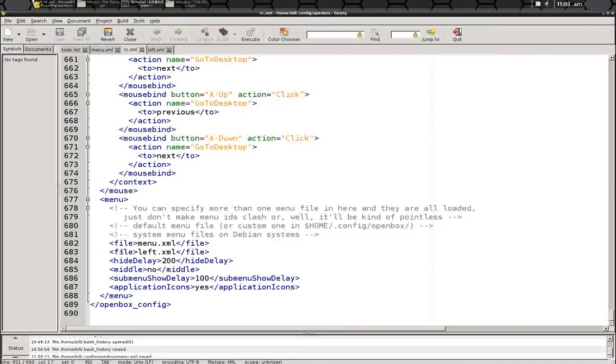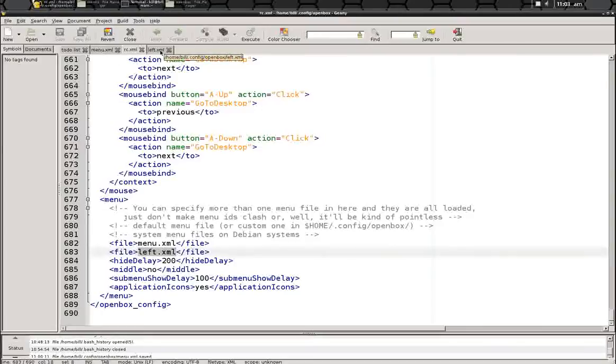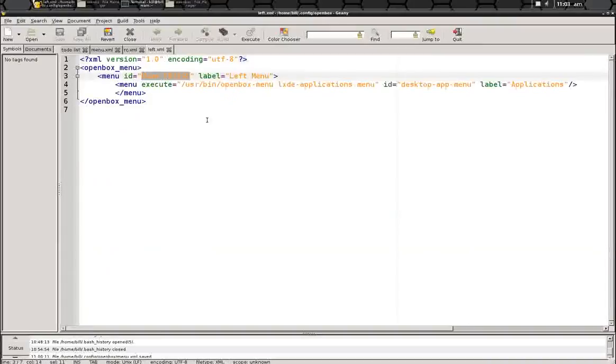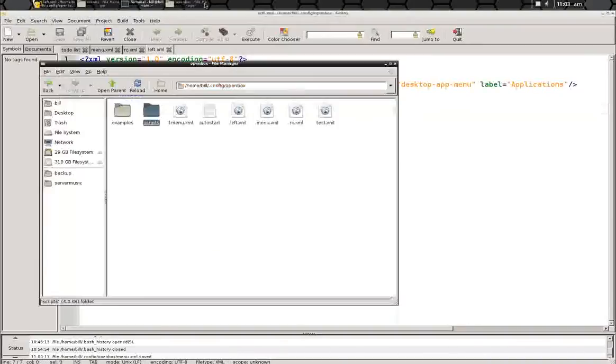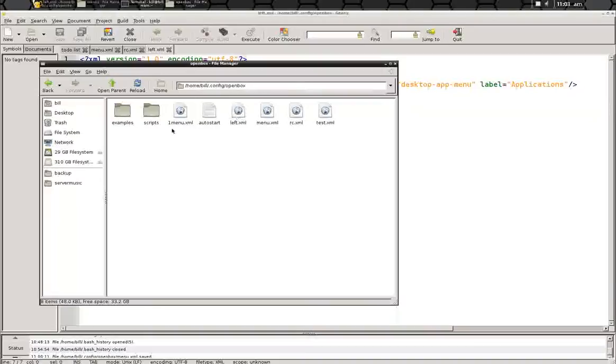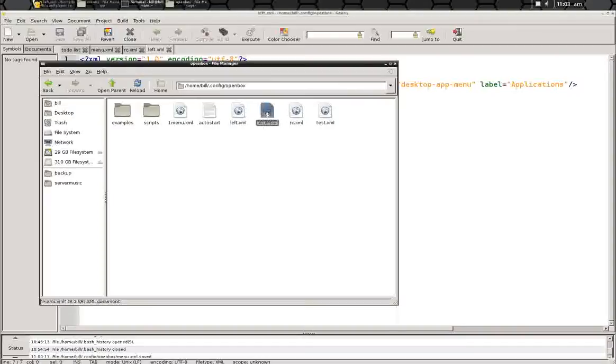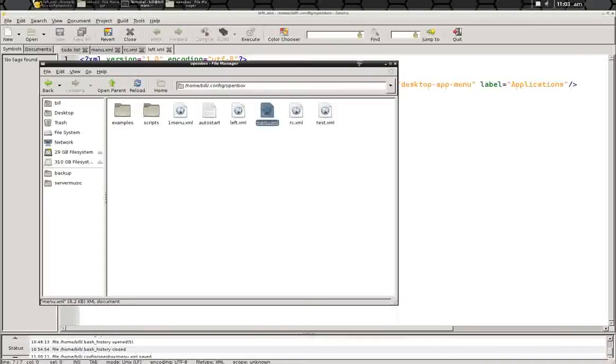So we're going to add left.xml, which is the name of the file that we generated in our .config openbox directory in our home. So here's my left.xml, my special menu, and this is my right-click menu that's normally installed with openbox.